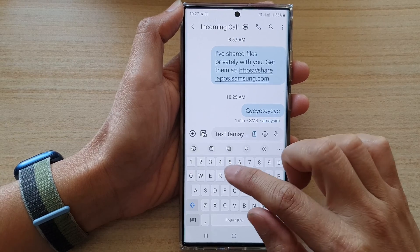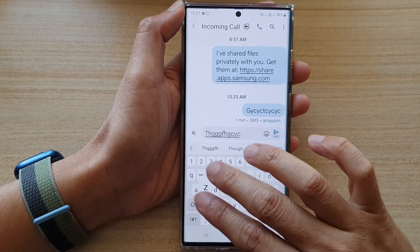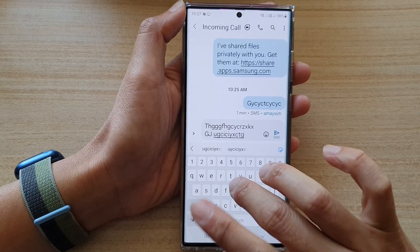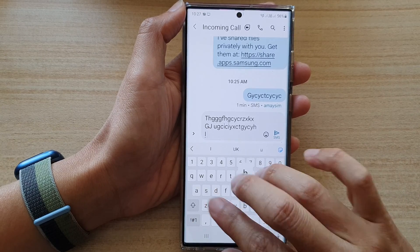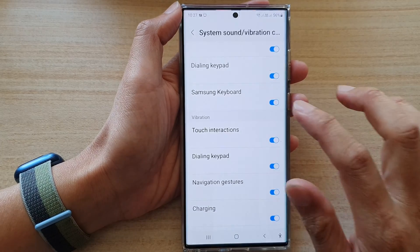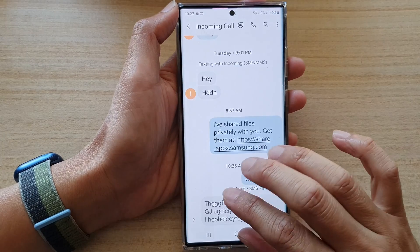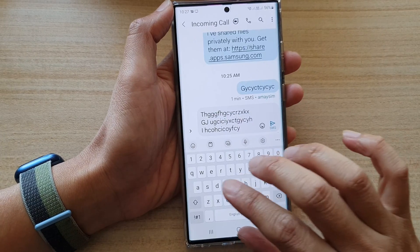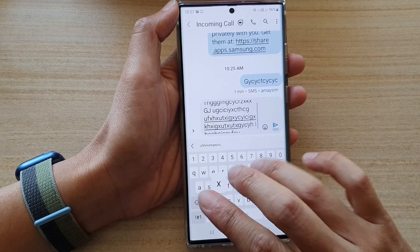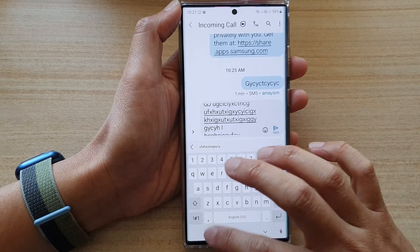Now if it is on, when I bring up my keyboard and type, it will make some sound. If I switch it off and try to type, it will not make any sound.